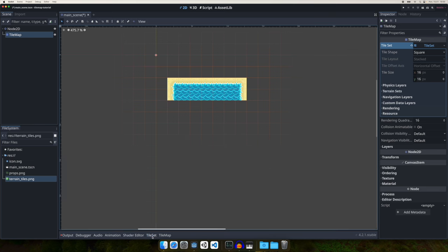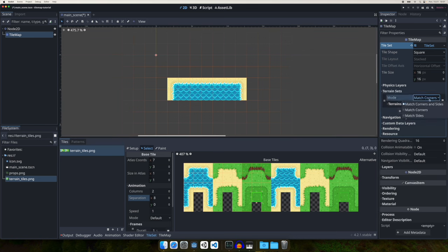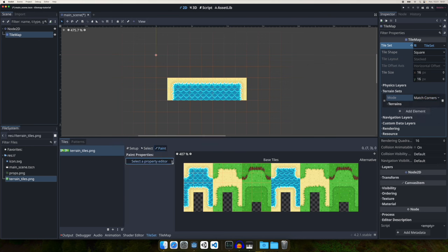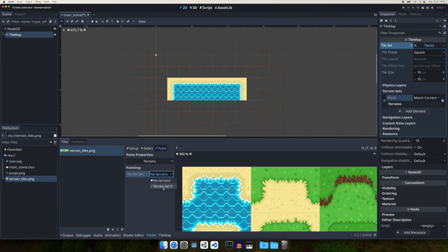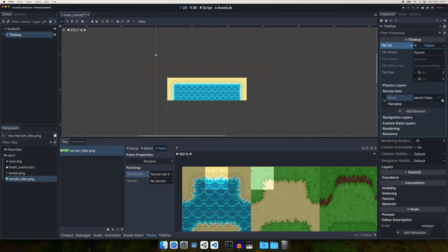To do this, go to the TileSet in the inspector and in Terrain Sets click 'Add Element'. You can match by Corners and Sides, by Corners only, or by Sides only. Let's switch to the Paint tool and draw terrains. With 'Match Corners and Sides' selected, the tile is separated into nine pieces. With 'Match Corners' it splits into four large pieces and one center, and 'Match Sides' gives four peak elements and one center.